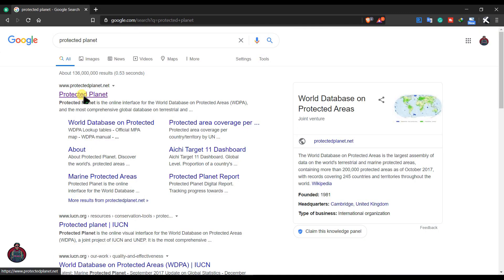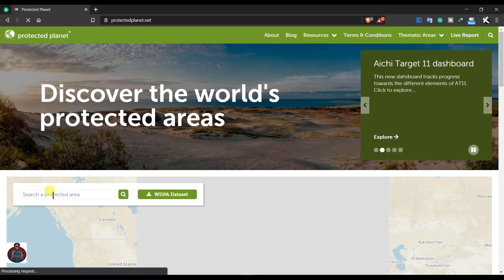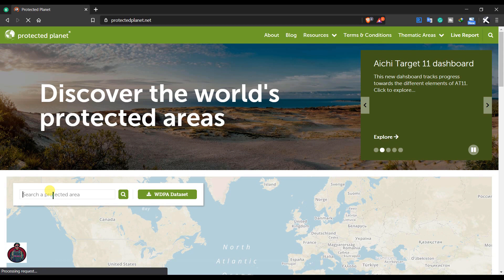Click the first link here or check my description box for this link. And in this site here you can find the protected area shapefile and also CSV file. For example, let's search for Khadirnagar.